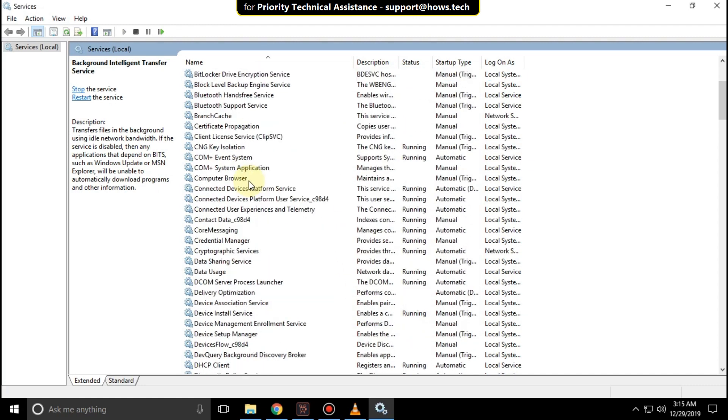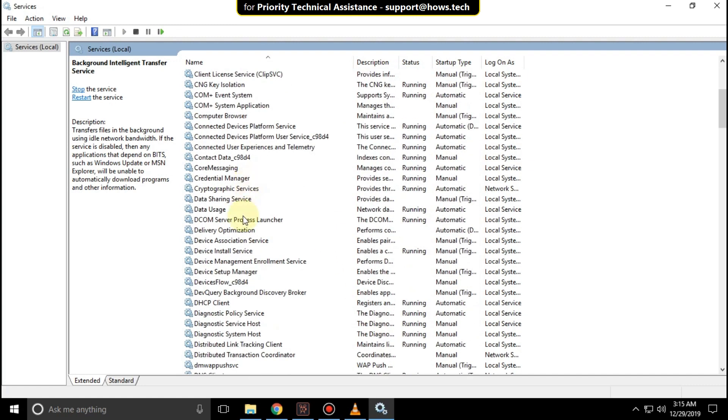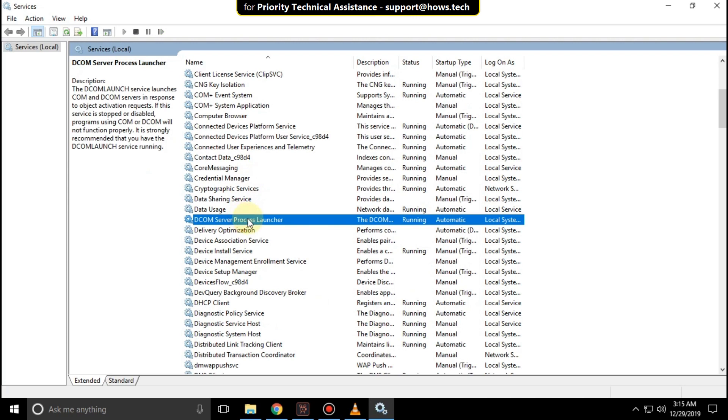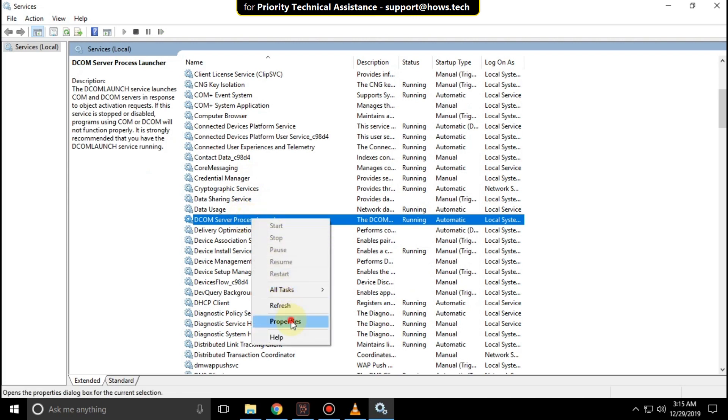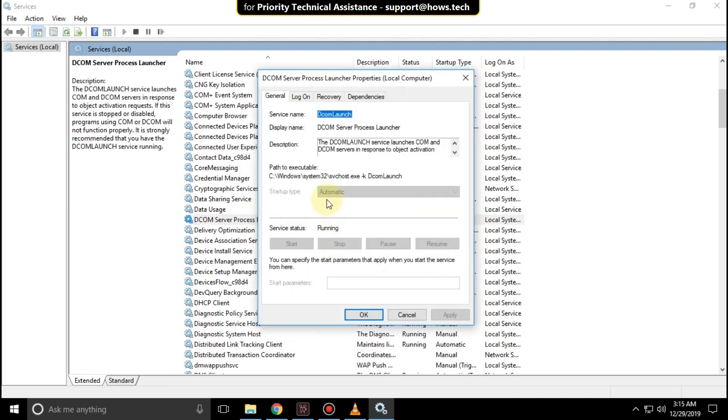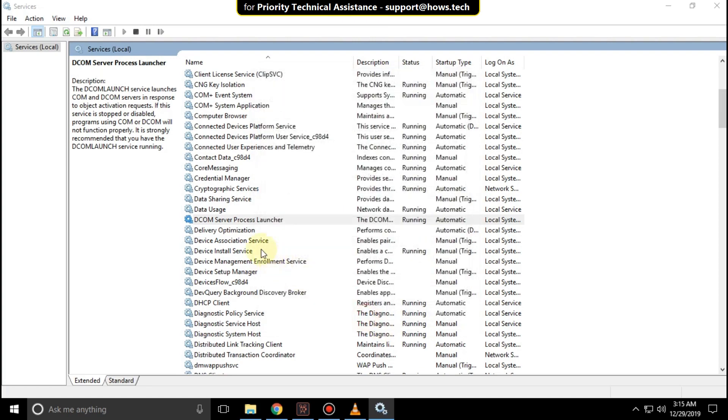Search for DCOM server process launcher, right click on it and select properties. Select startup type as automatic and then click OK.